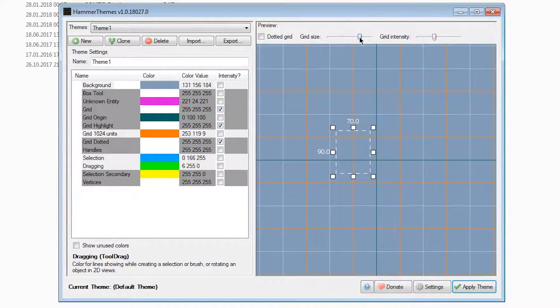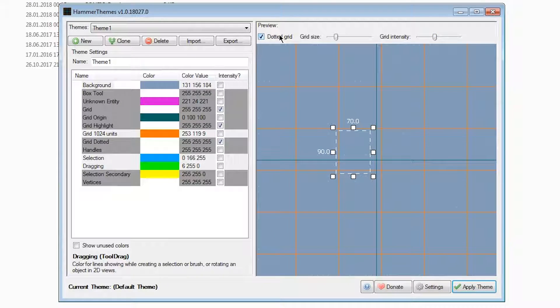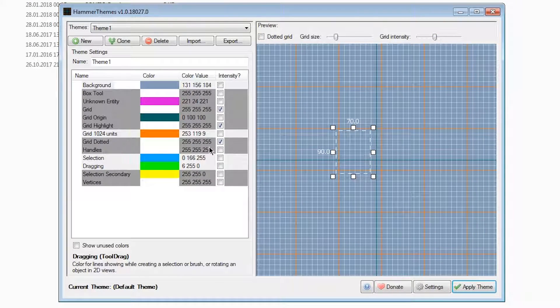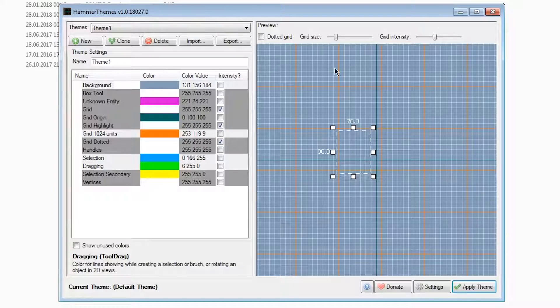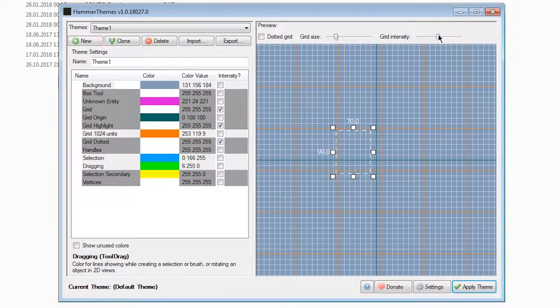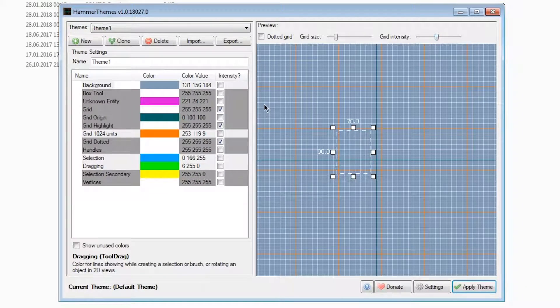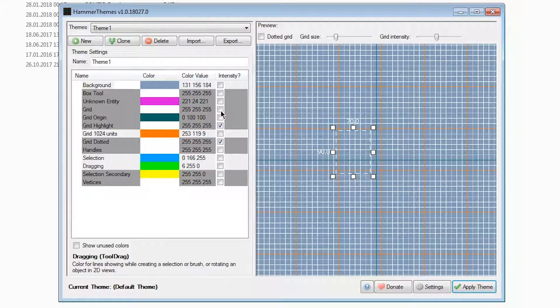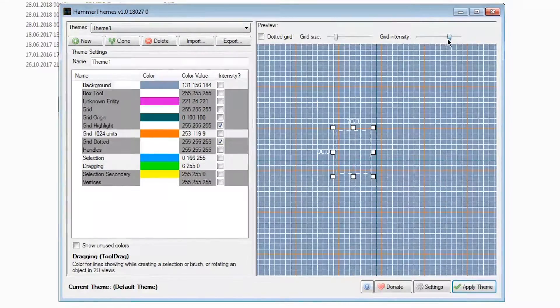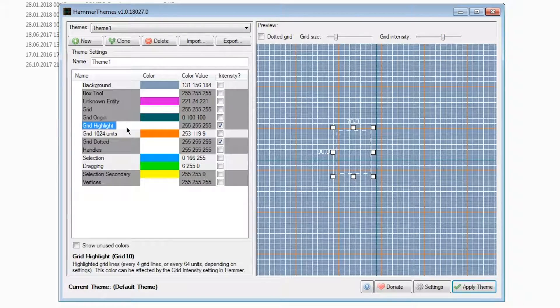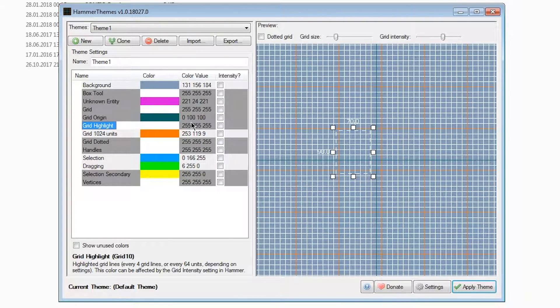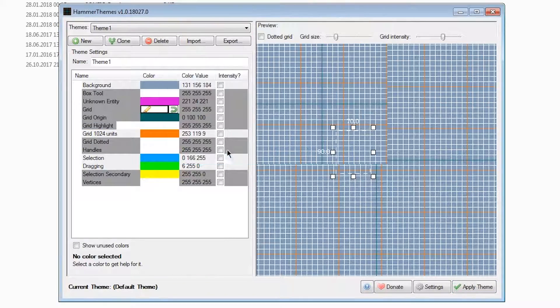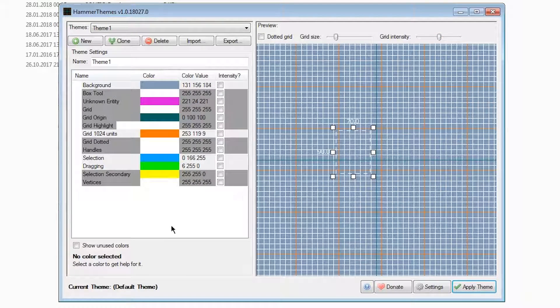You can also change the grid size or how bright the grid should be over here, as well as toggling it to the dotted grid mode. You'll be seeing this column here called intensity. This only really changes if you have your grid intensity set to something, because in hammer editor settings you have a slider to change how bright the grid should be, and you can change which of the grid colors should be influenced by that. It's recommended to keep all of these off and instead tinker with the values yourself here, because the intensity slider is kind of hard to keep track of and to see what the color will look like in the end.